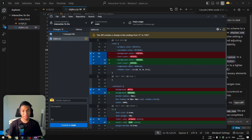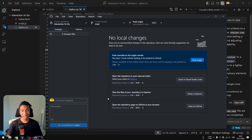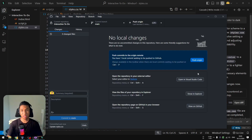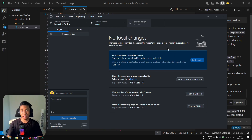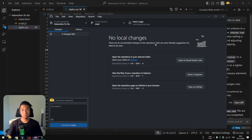GitHub Desktop notifies that there are changes already made in the code. Clicking 'commit to main' makes the code ready to be published. Then clicking the 'push origin' button sends the update to the repository on the GitHub account, and shortly after the new version of the website will be available.